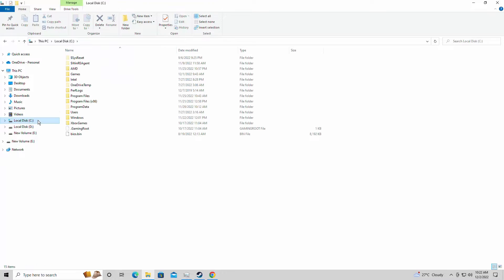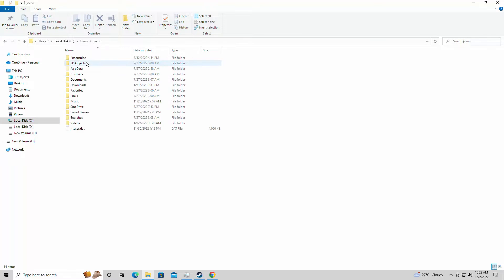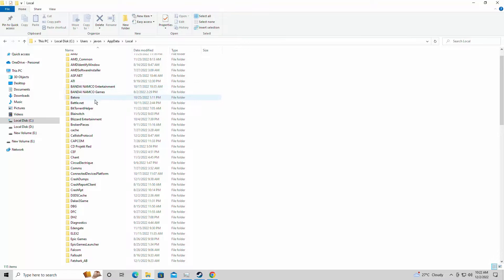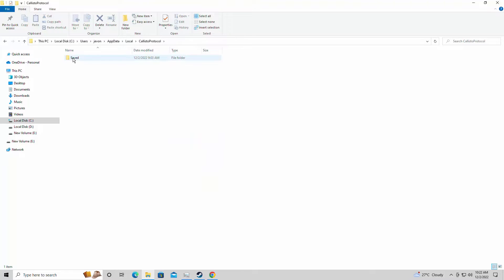We're going to go into our local disk folder here, we're going to go into Users, whatever you have your name listed as here, then AppData, Local. Now once again we are lucky that the Callisto Protocol is modified, but it is Unreal Engine 4.